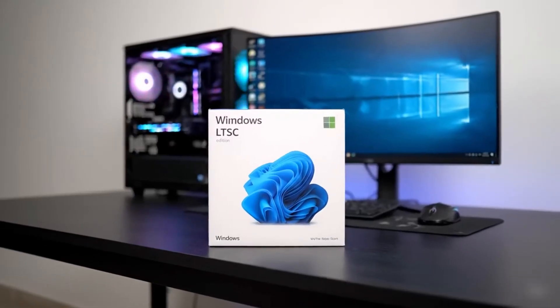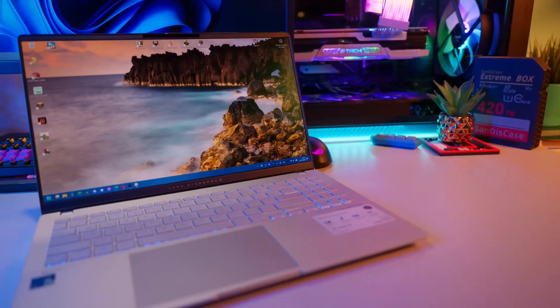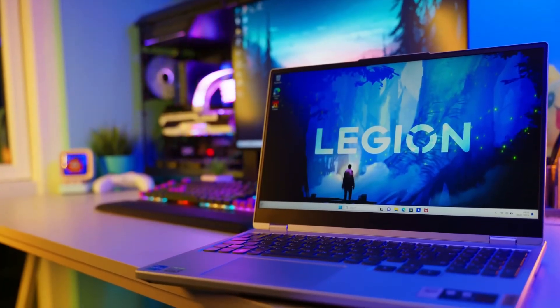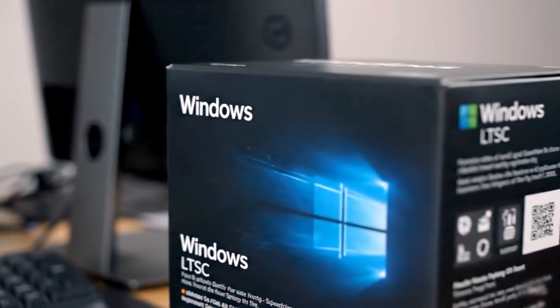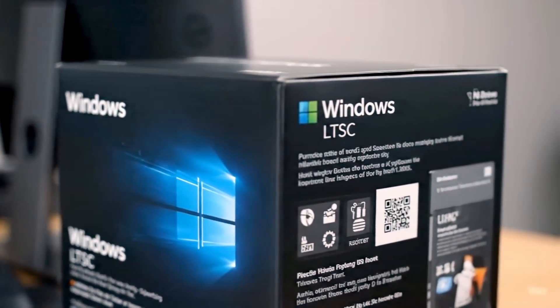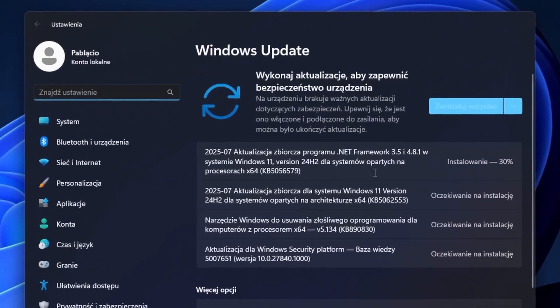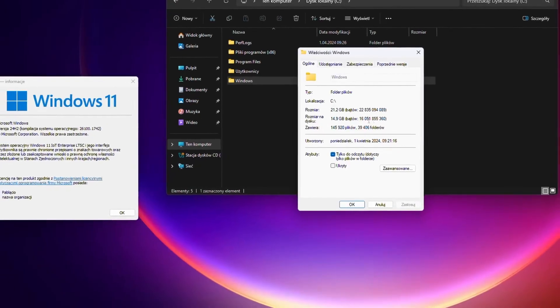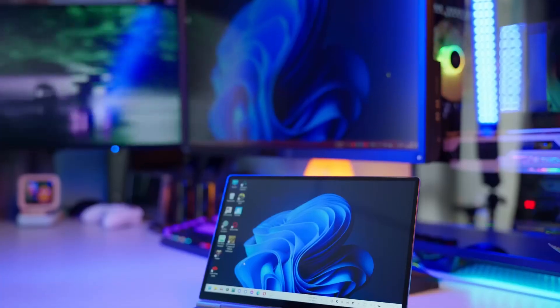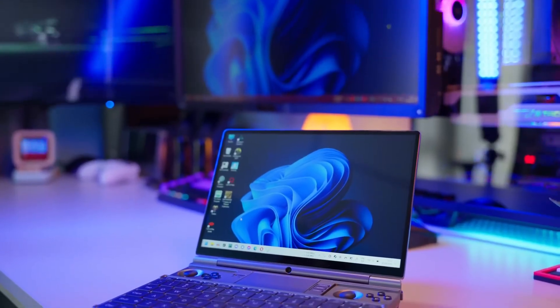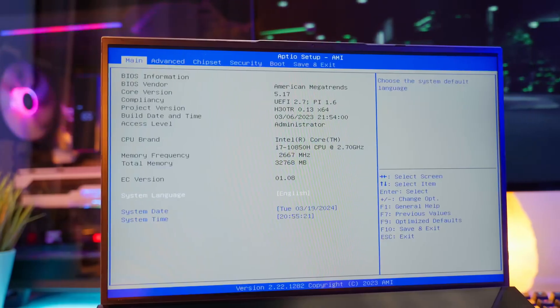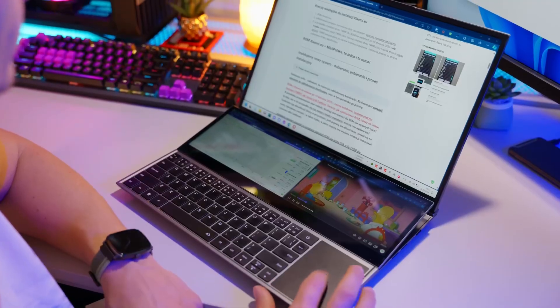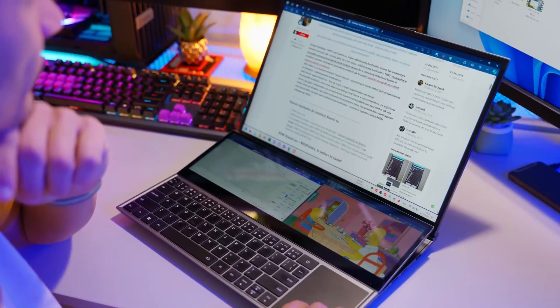With long-term servicing channel, install once and enjoy peace of mind. Everything stays configured exactly the way you want it. To maintain 100% stability, no new features or system changes are added. Of course, security patches are provided, but without changes in appearance or features. The system boots faster, uses less RAM and takes up less disk space. The home and pro versions receive big new updates every year, but because they often cause problems, you won't find them in long-term servicing channel.